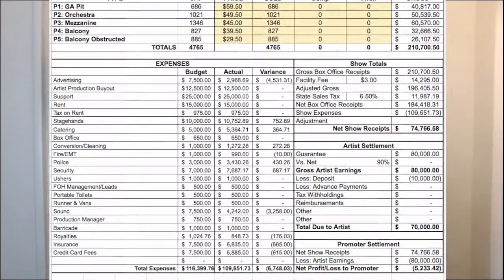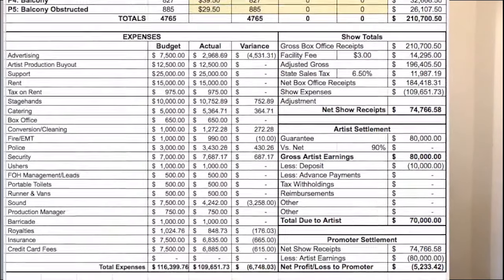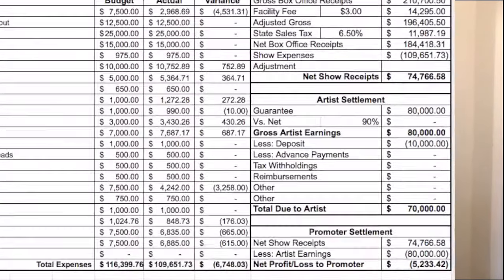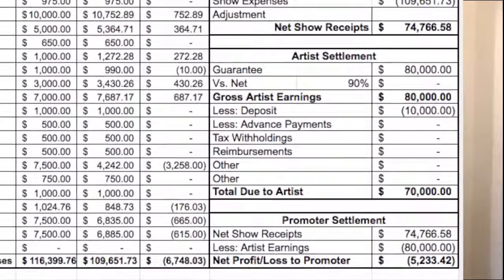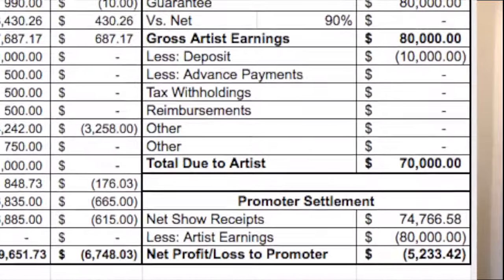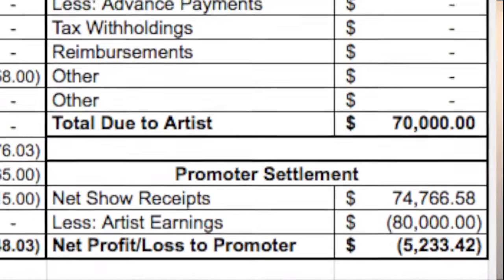In the settlement for episode one, we showed a loss for a show that was almost sold out. So if a show's almost sold out, shouldn't promoters be making money? A little tip for the artists: make sure you're always looking at your settlements, look at all the expenses, look at everything. And what we're going to do now, we're going to take a look at how promoters make money. This is ancillary revenue.